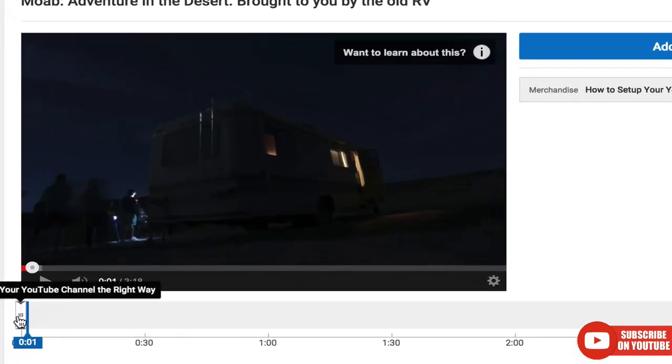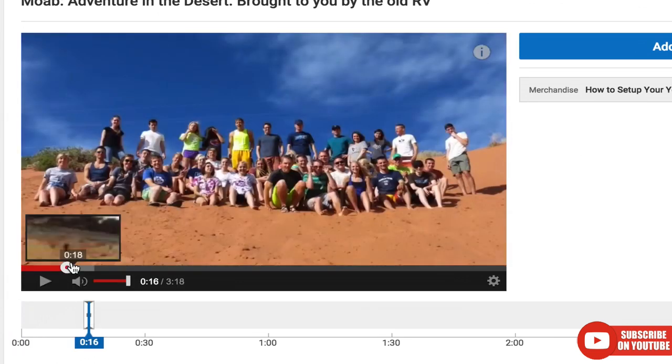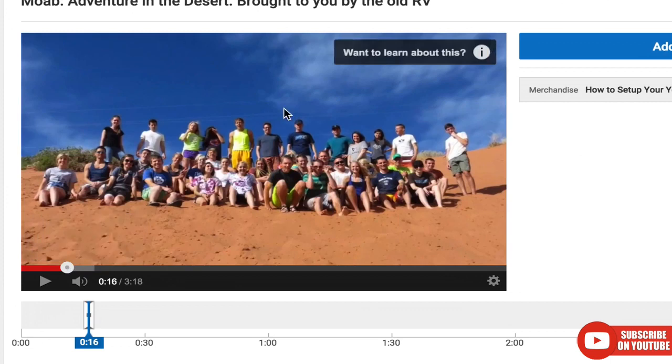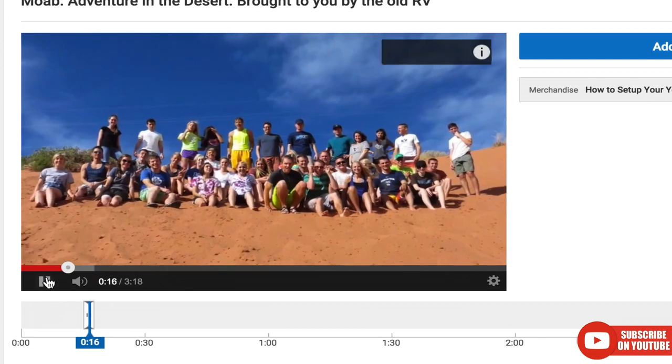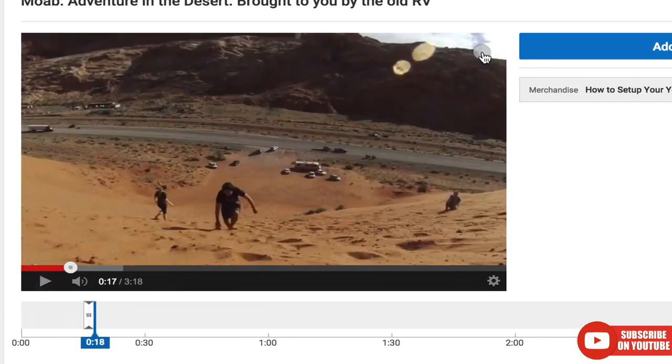Now you see it placed the card right here. Now we need to pick when we want this to pop out. Usually you're going to try to correlate the card to the video. So let's say I want it right here. Want to learn about this? It will pop out at the specified time, and then as the video continues playing, it will go away.